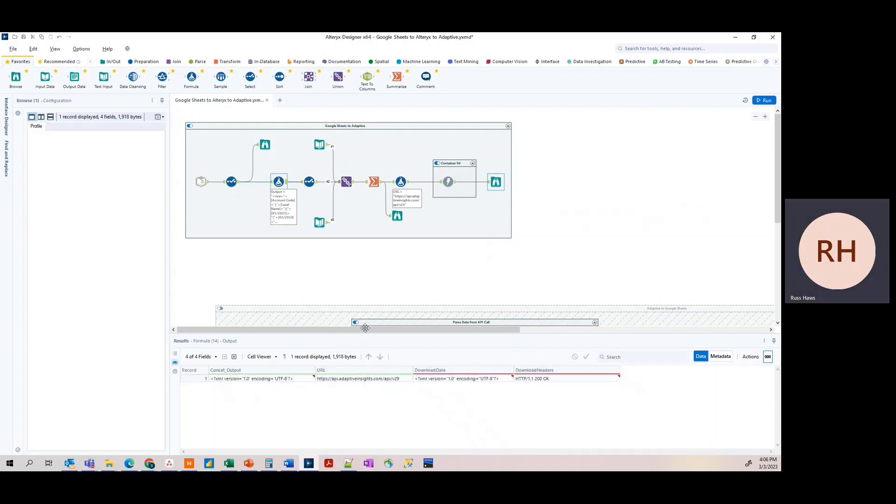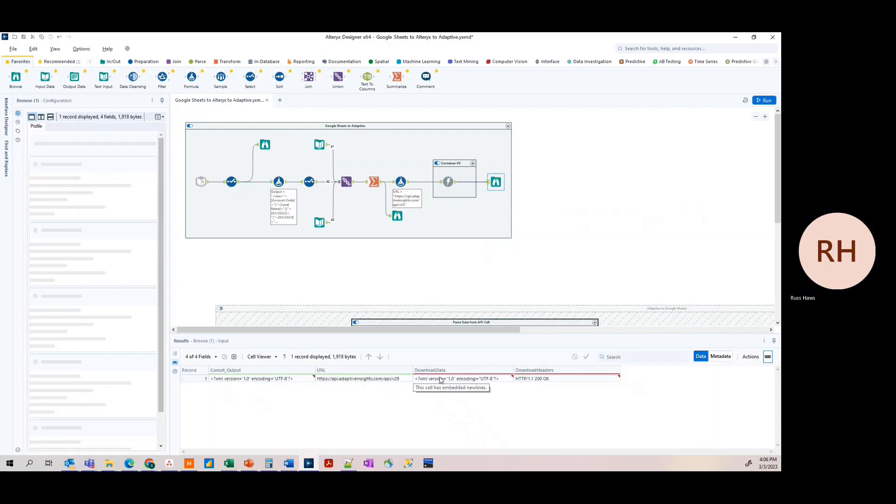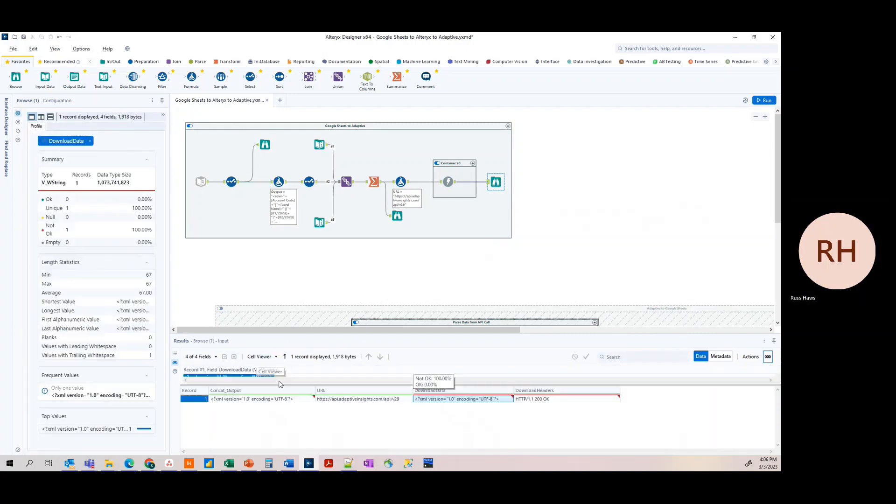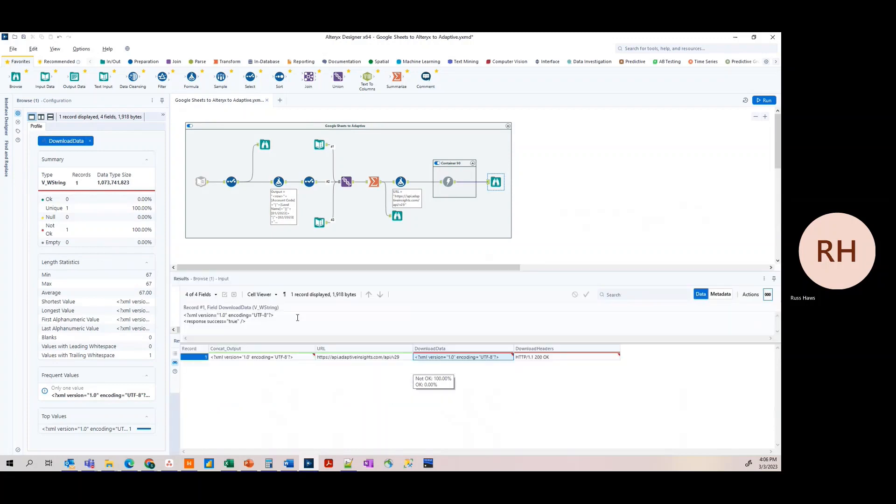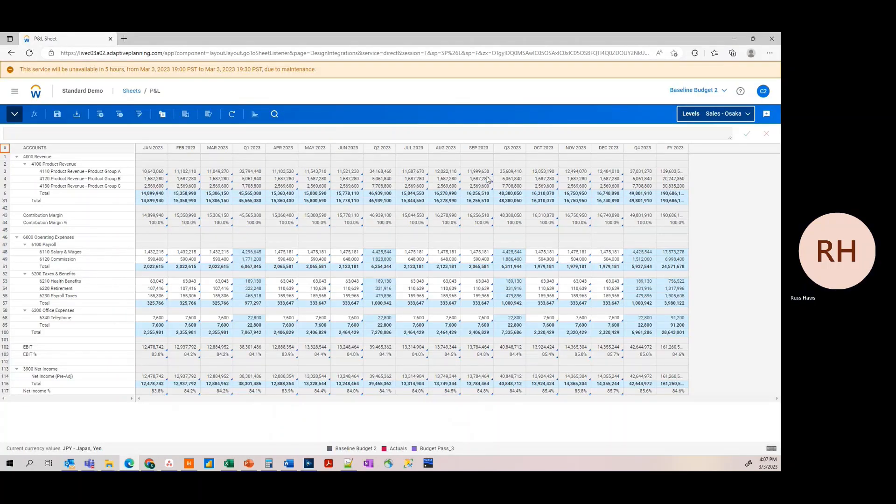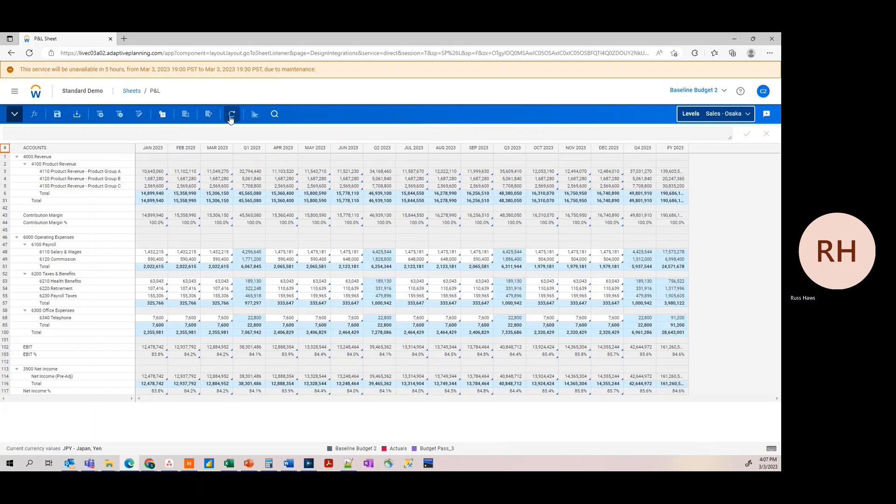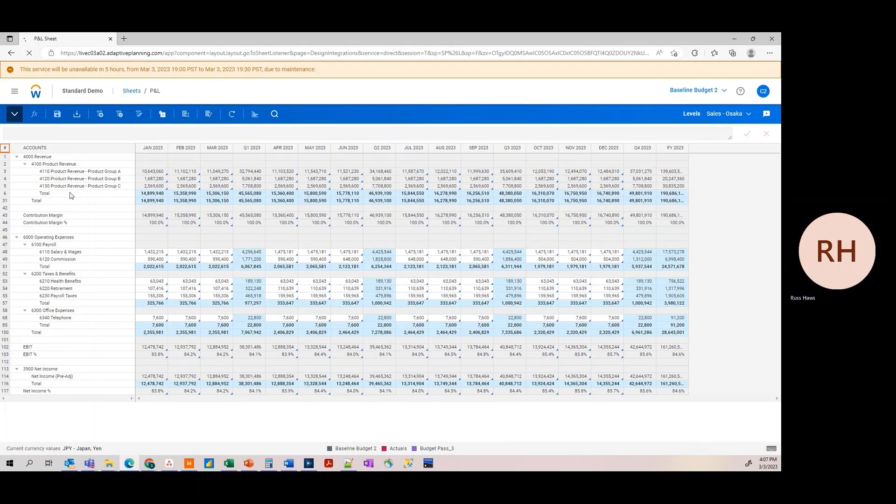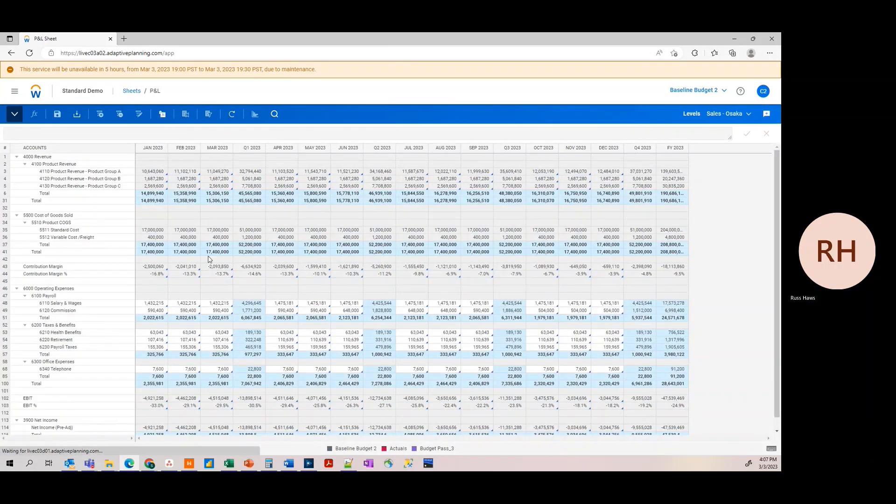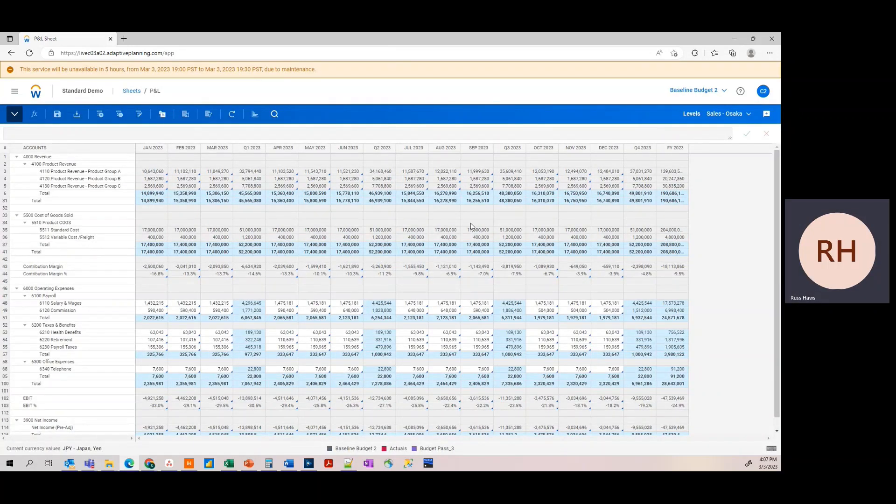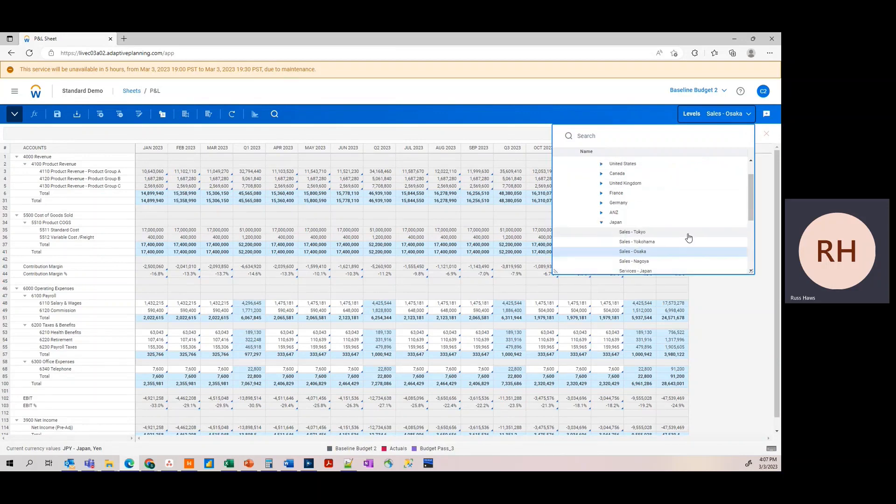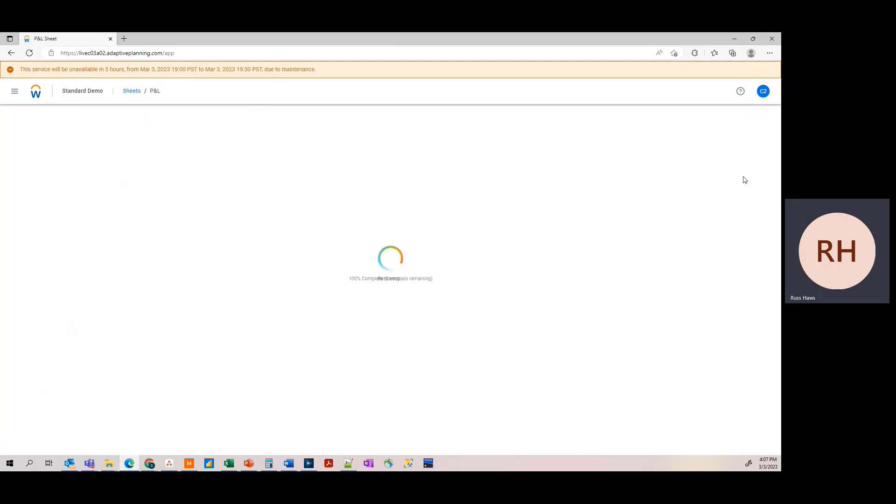Check our Browse tool. Response is true. So we're going to come back to our baseline budget V2 version in Adaptive. Refresh our page. And all of our COGS accounts now show for the five levels we imported our data to.